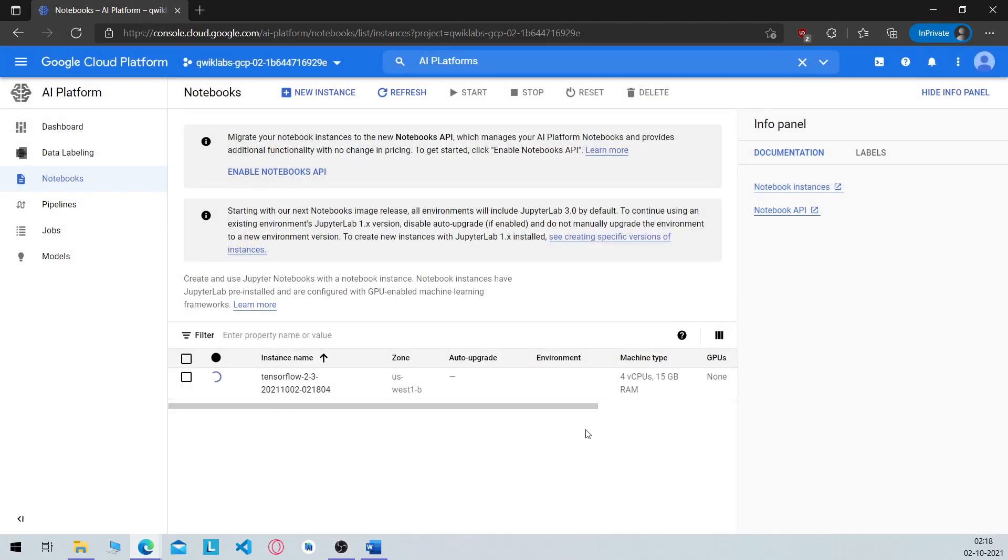Now wait for your instance to be created. Once it's done, you will see the open JupyterLab option right here.